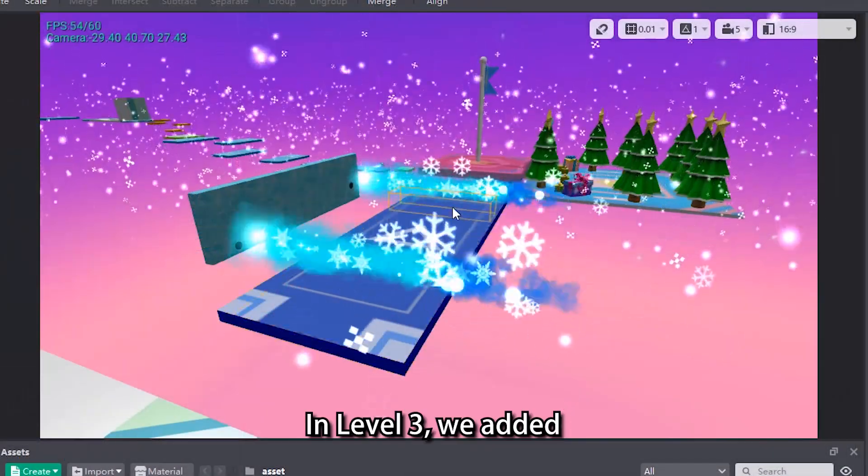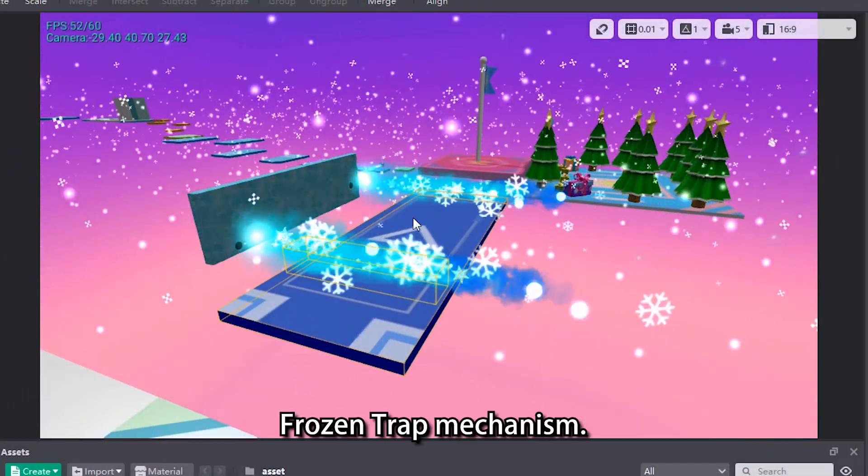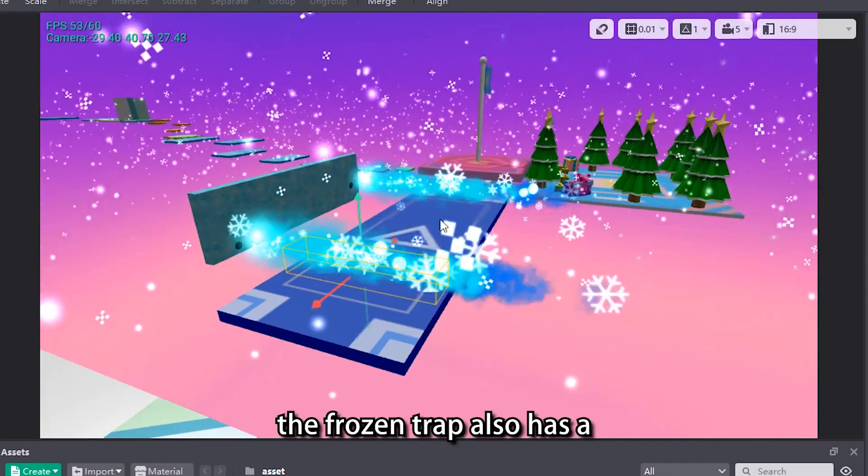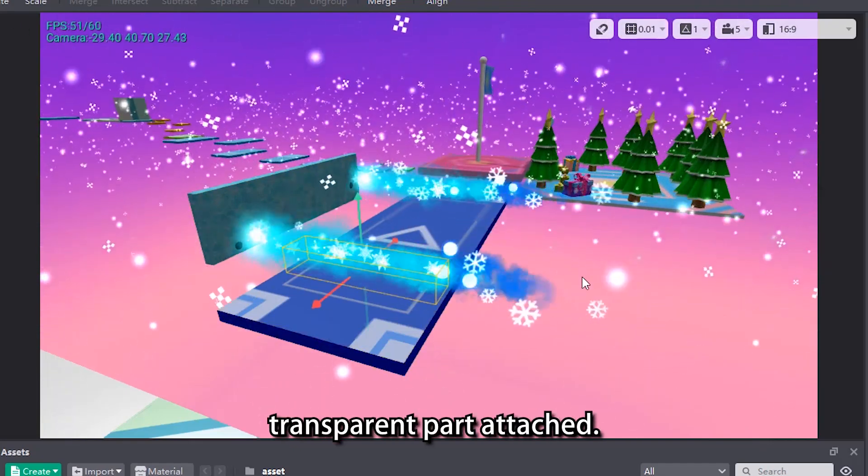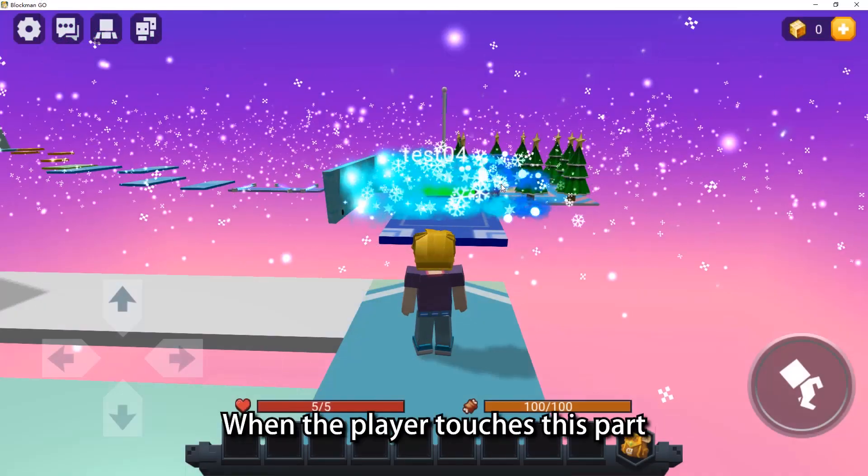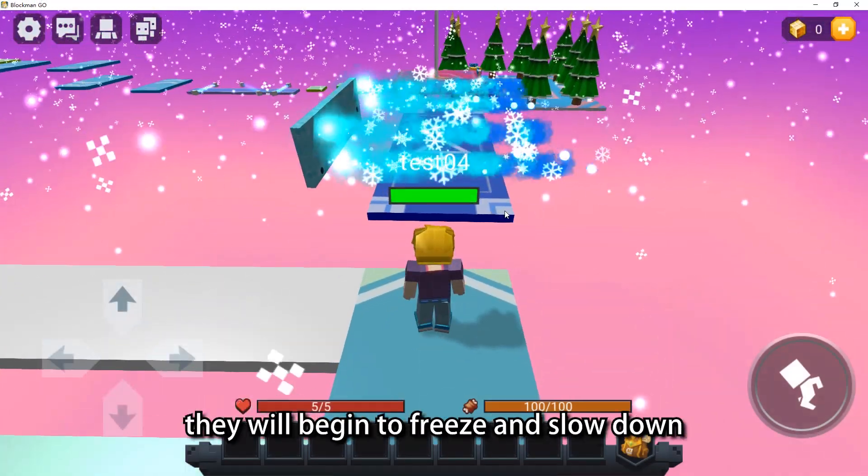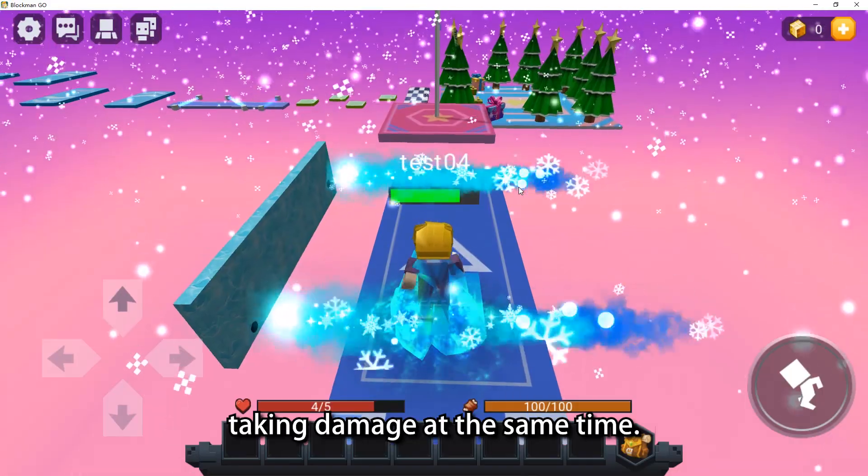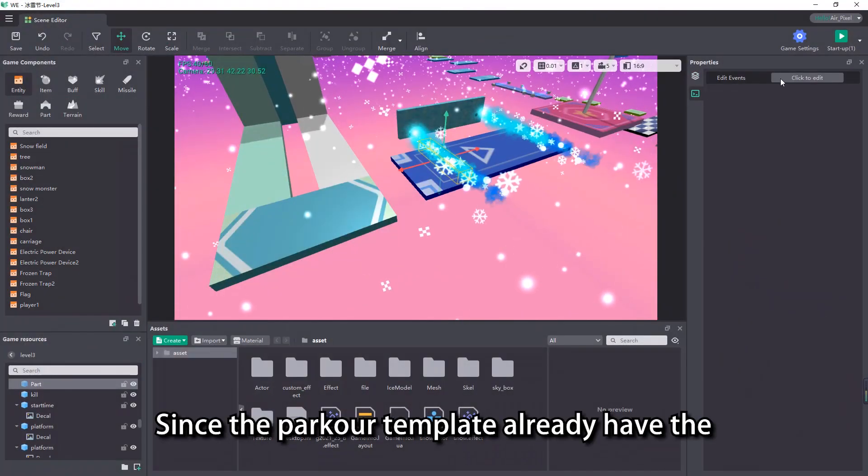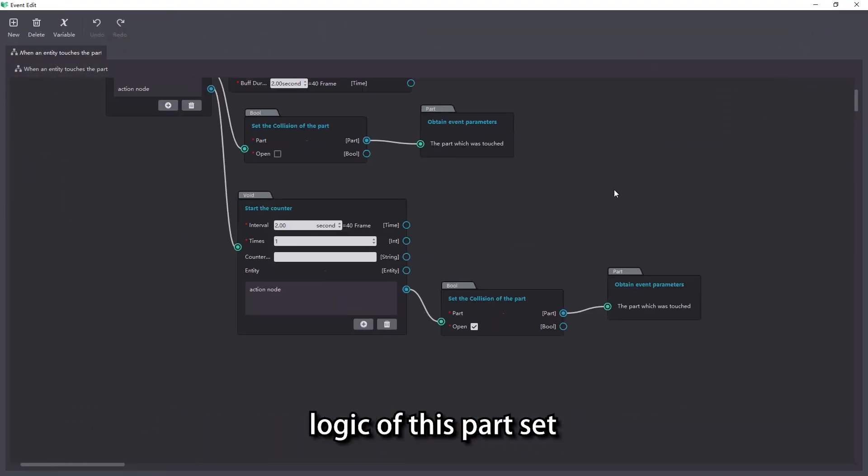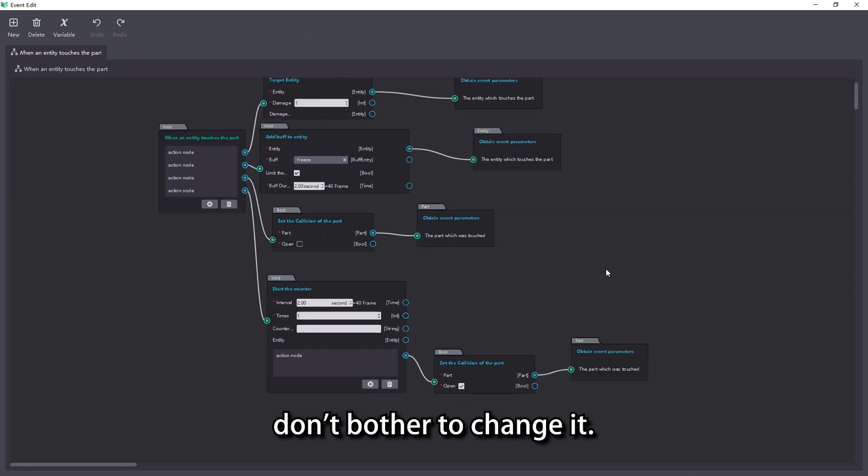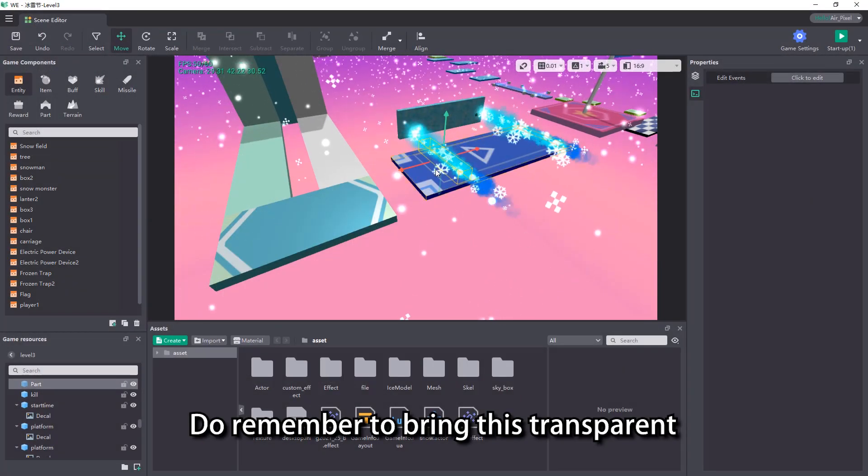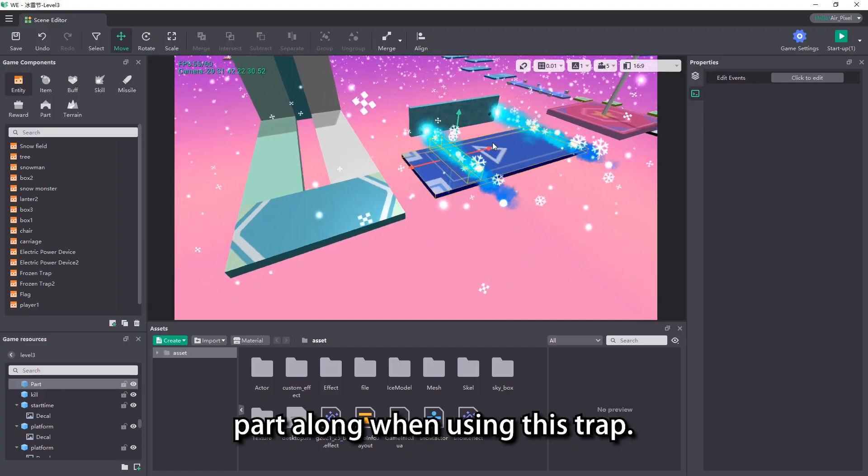In level 3, we added frozen trap mechanism. Similar to electric power, the frozen trap also has a transparent part attached. When the player touches this part, they will begin to freeze and slow down, taking damage at the same time. Since the Parker template already has the logic of this part set, don't bother to change it. Do remember to bring this transparent part along when using this trap.